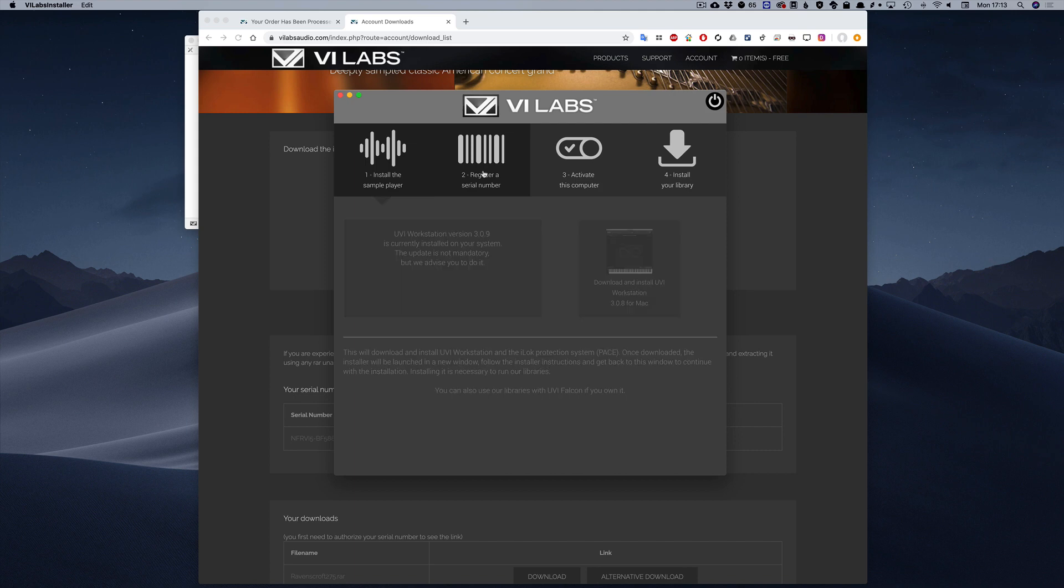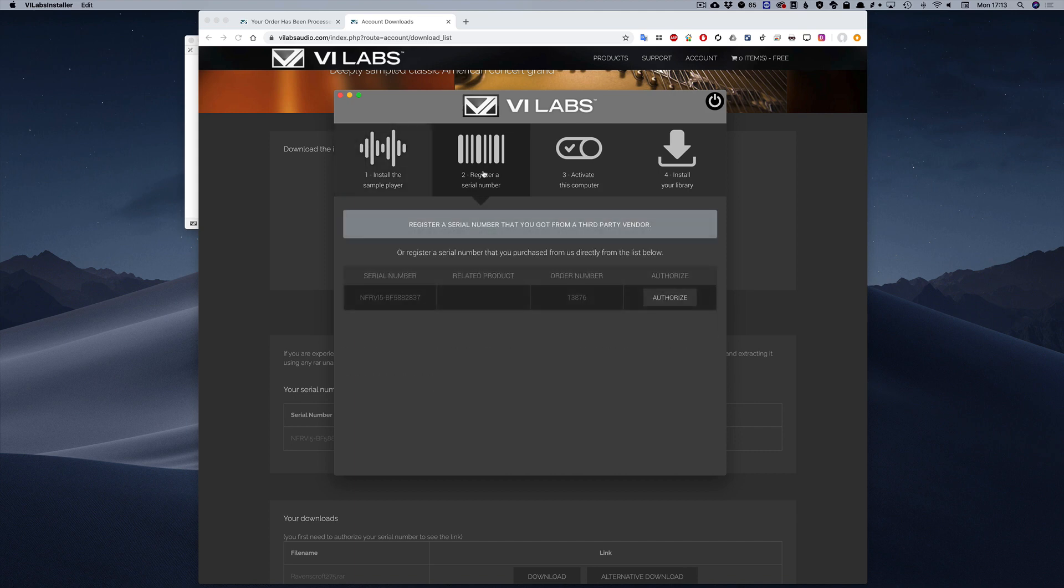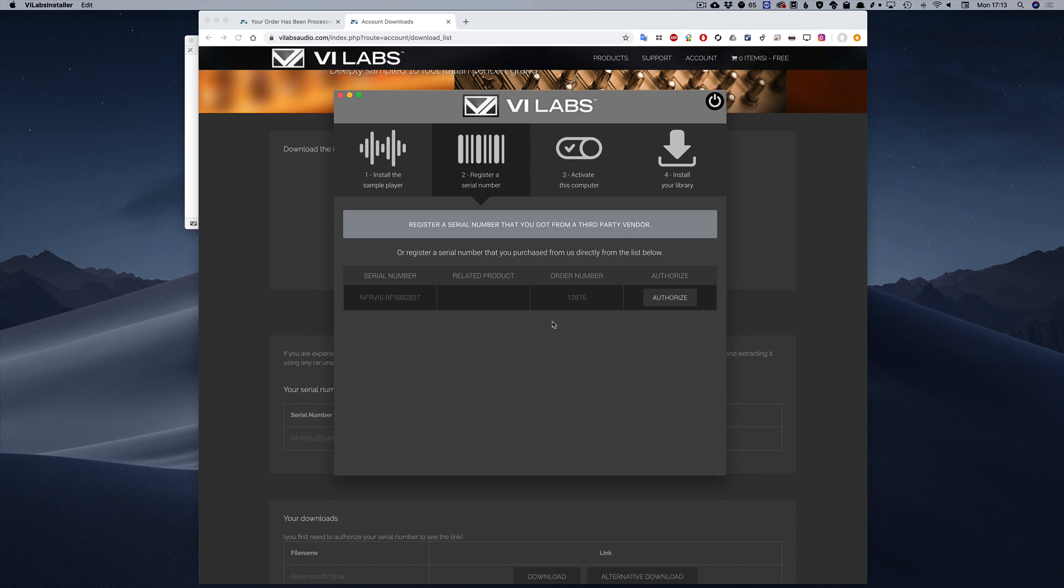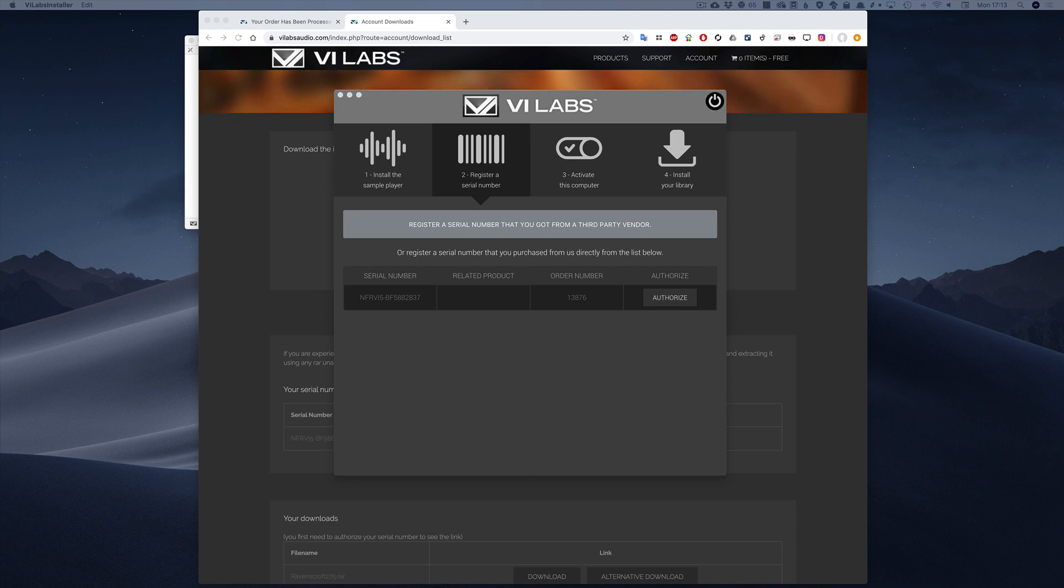The next step is the serial number registration. If you purchased your serial number from us, it will appear in the list and you can simply click on Authorize. If you purchased it from a third-party vendor, it will not be in the list and you will have to click the button and enter it manually. The vendor should have sent the serial to you in an email after your purchase.